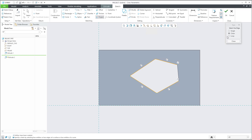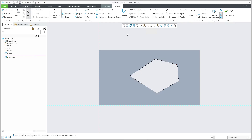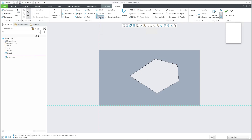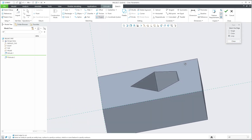Now let's look at loop. I'll select undo and we will use the project - last but not least - and apply the loop. Loop means that if you select a surface, the system identifies closed loops on that surface.